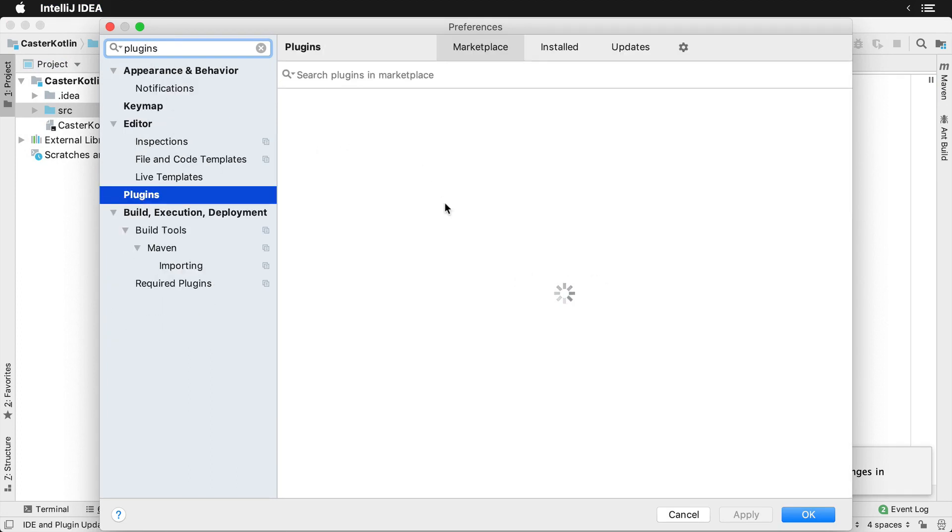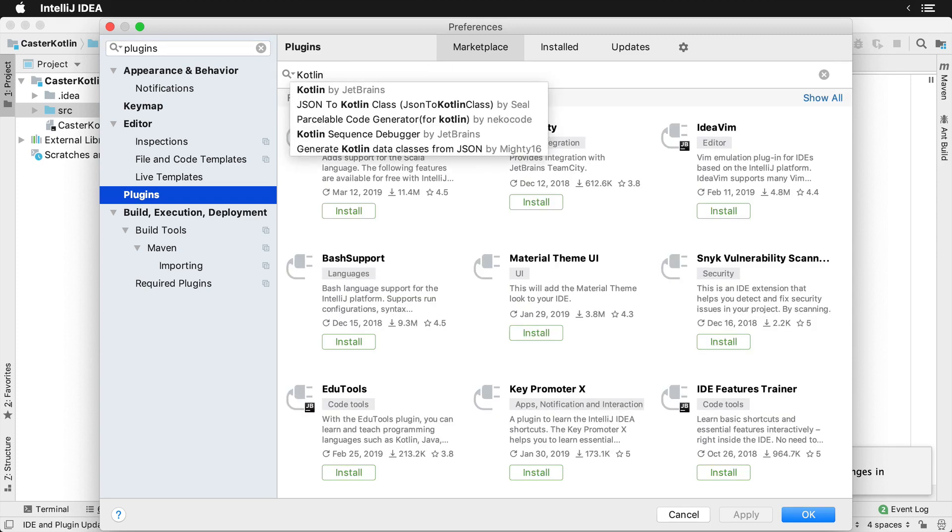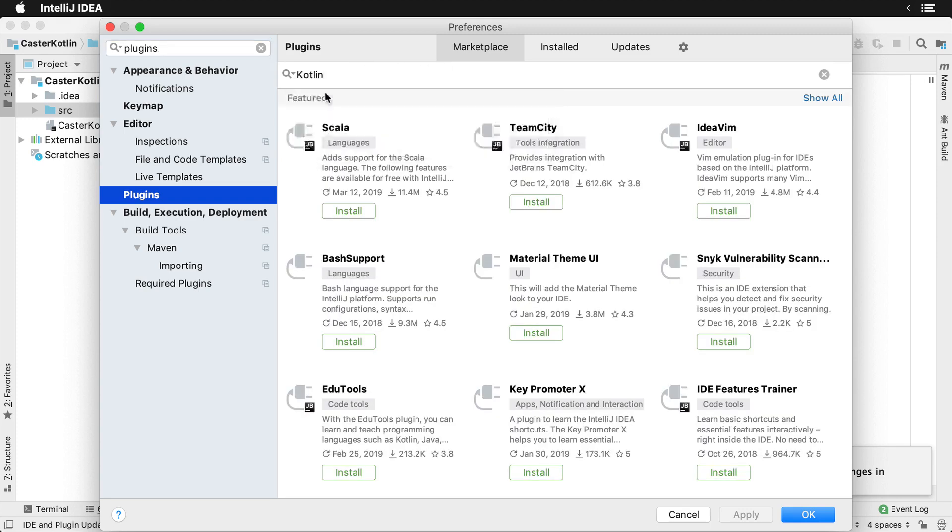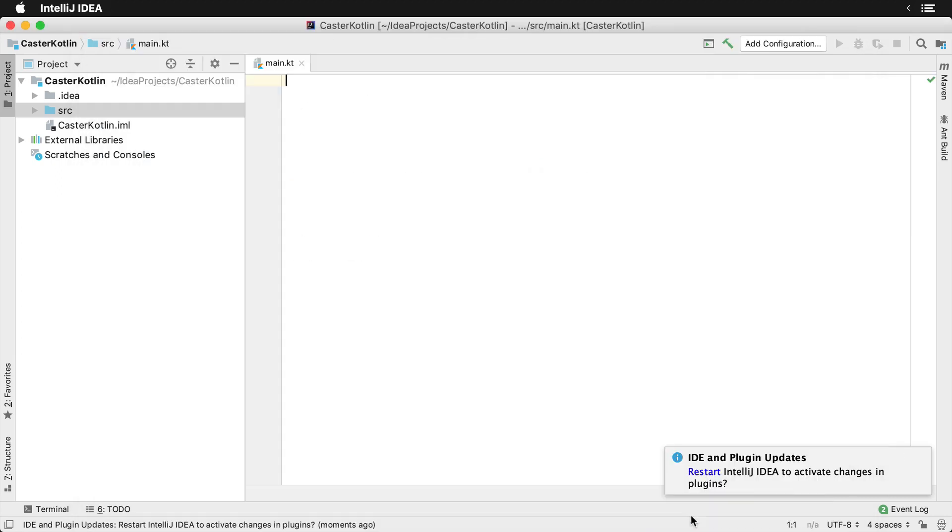You can see all the various plugins that are installed inside of IntelliJ and you can search for Kotlin. You'd see that we've just recently installed it so we would need to restart the IDE, as you can also see through this window down here.